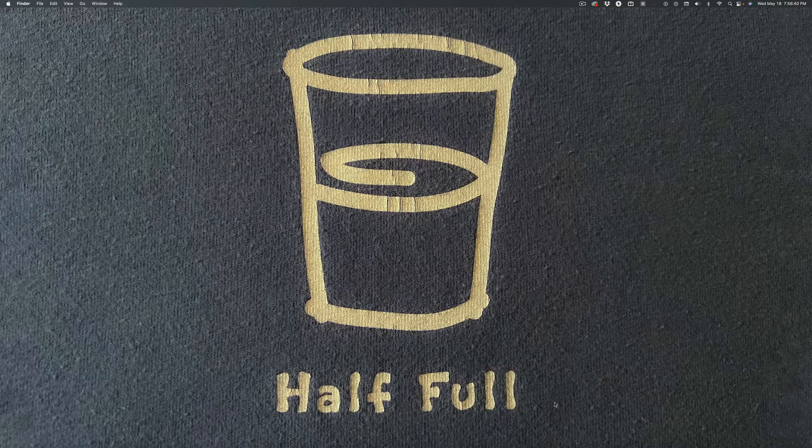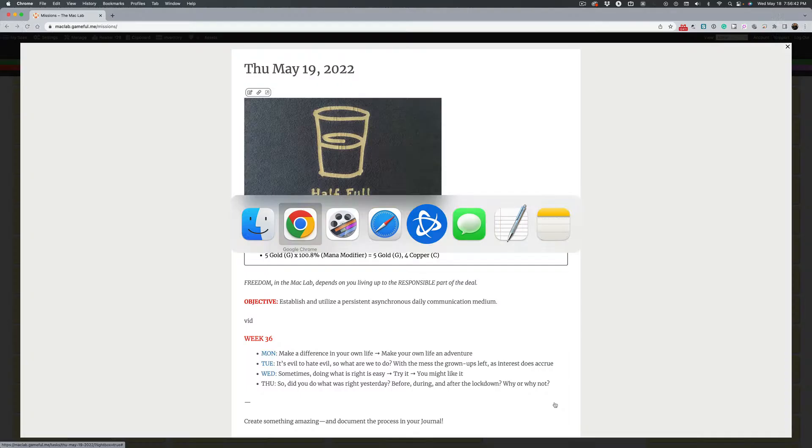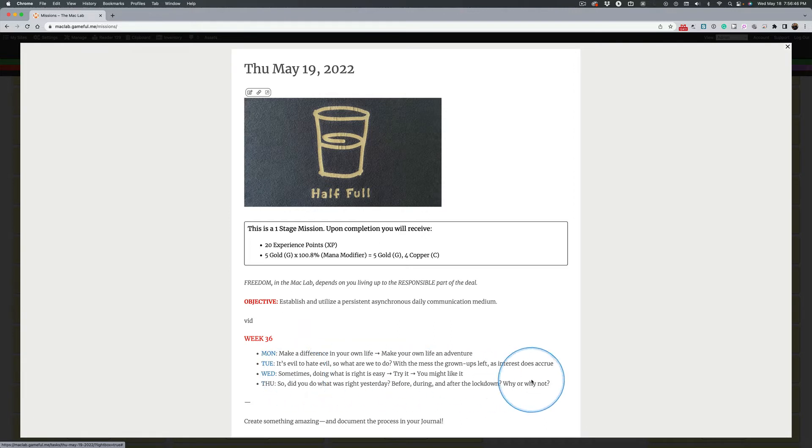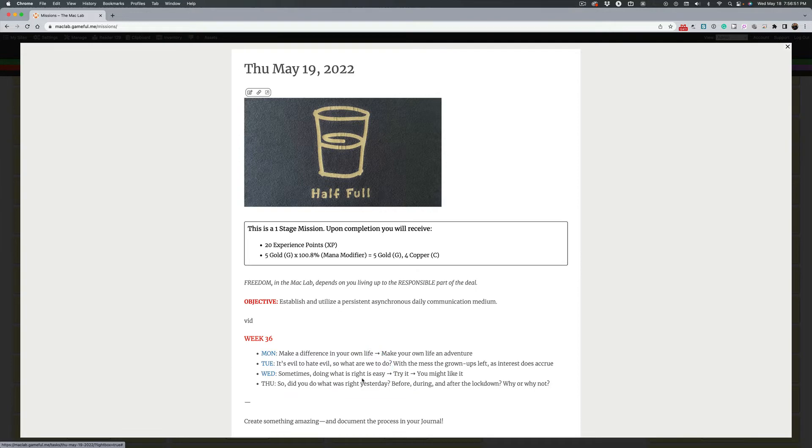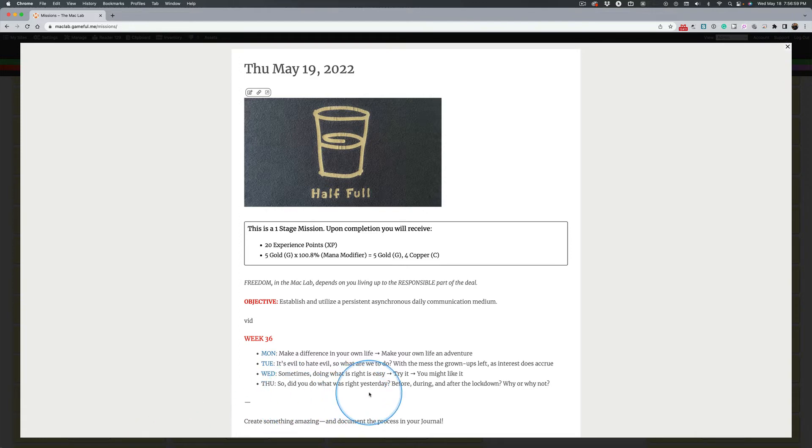And why am I showing you this? Besides telling you I would yesterday, the message from yesterday about doing something right. Yesterday as in Wednesday, today is still Wednesday for me. But did you do what was right yesterday?